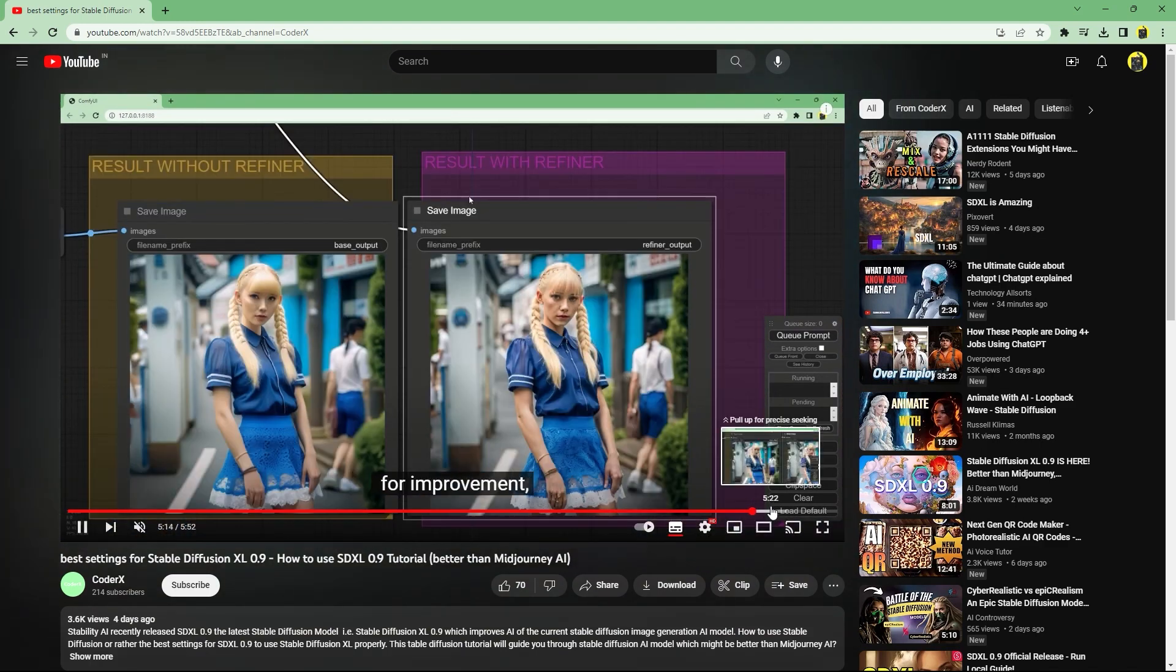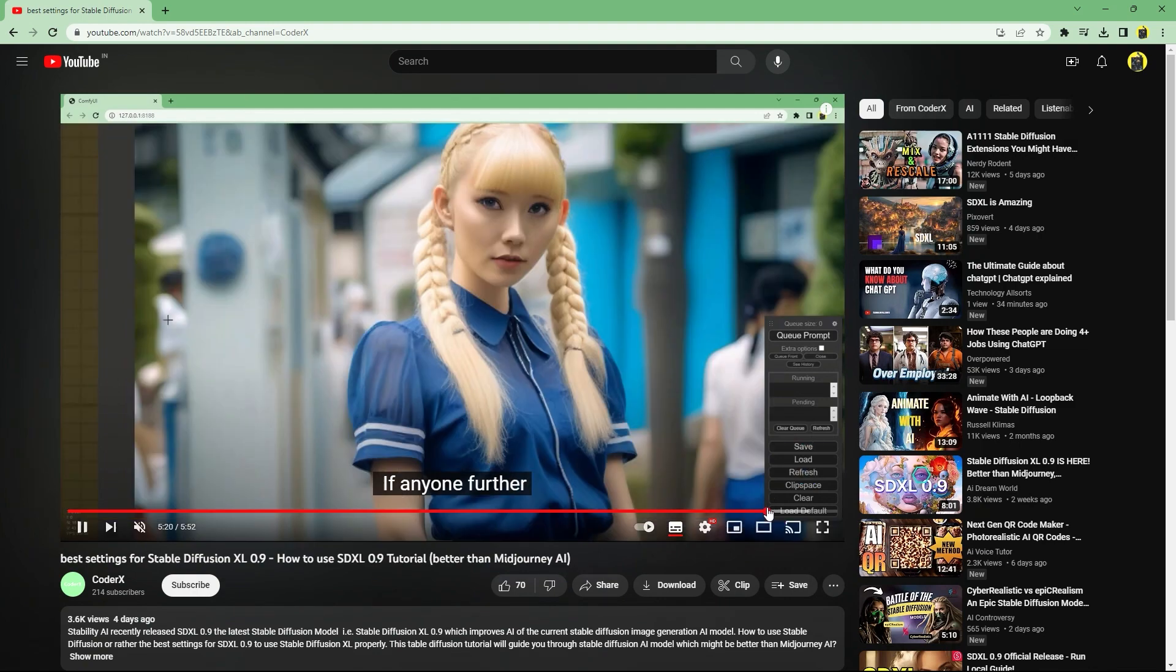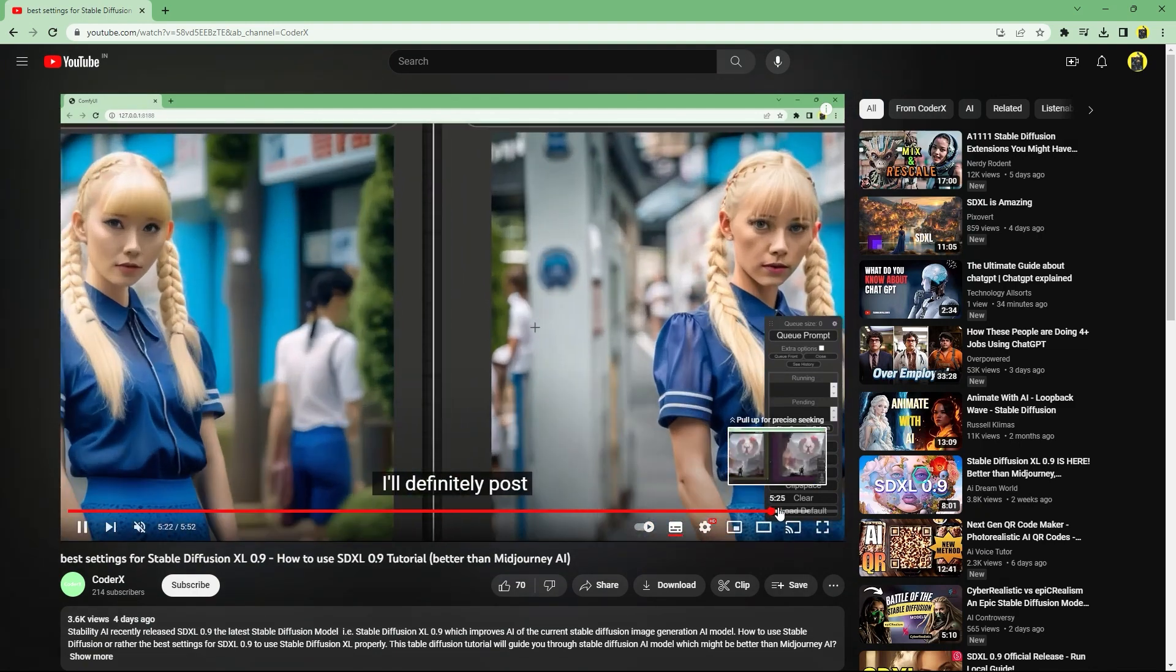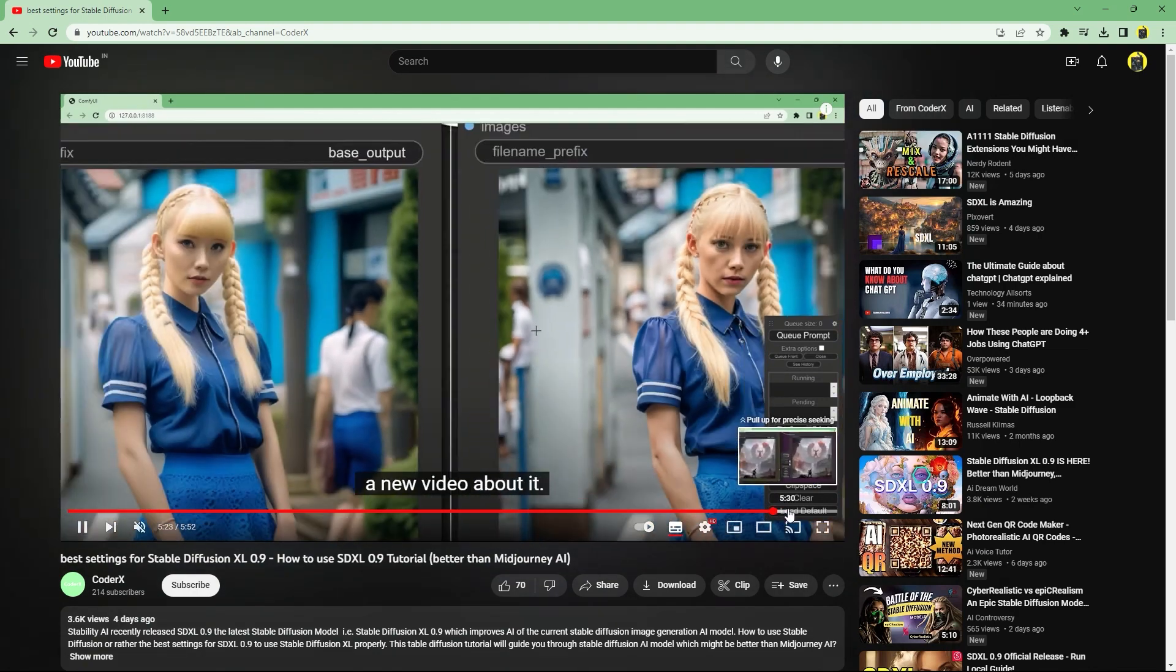One complaint I do have regarding the refiner is that it makes all the faces look very similar.